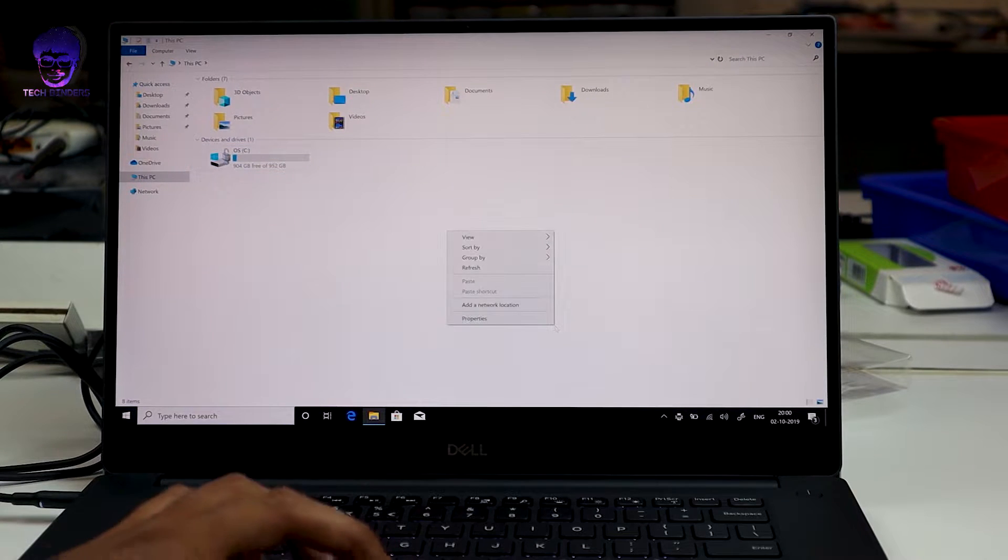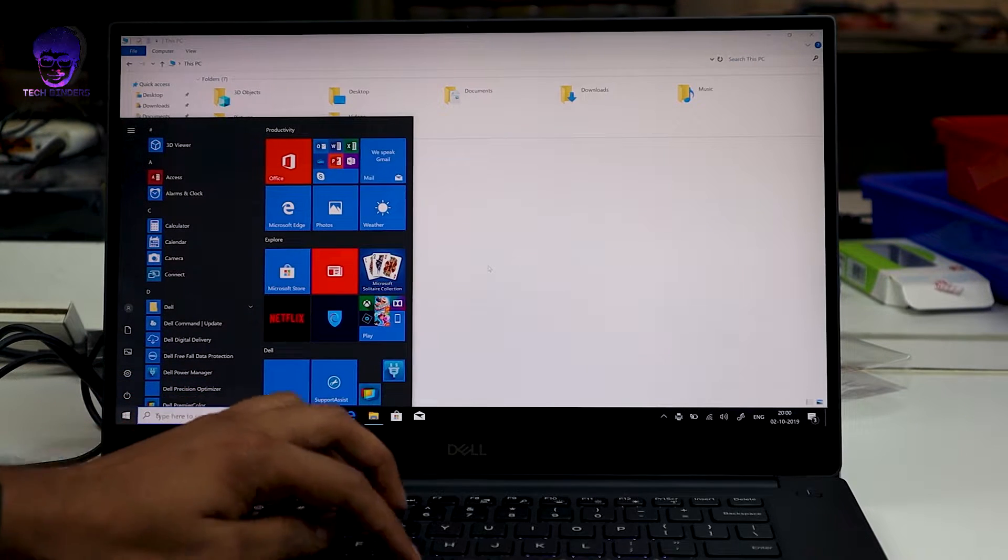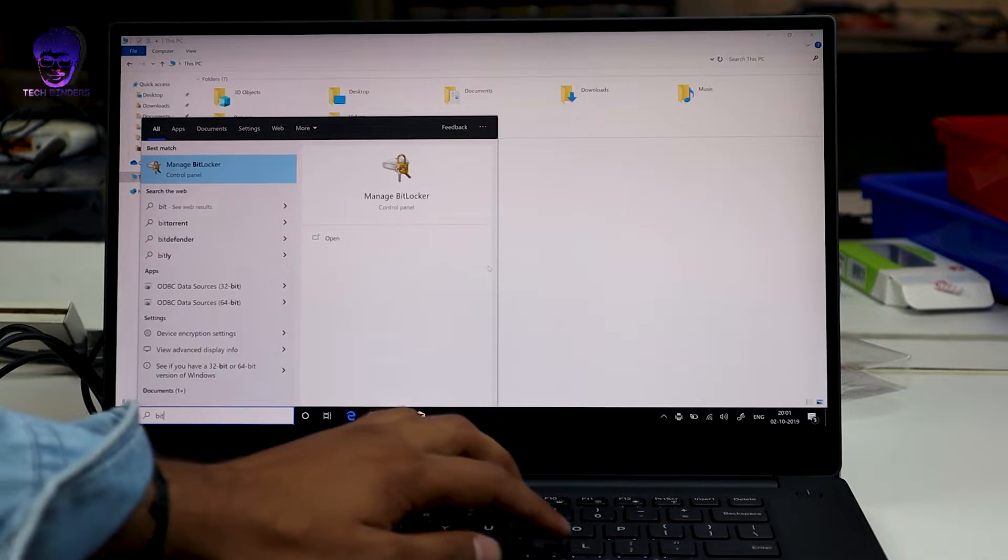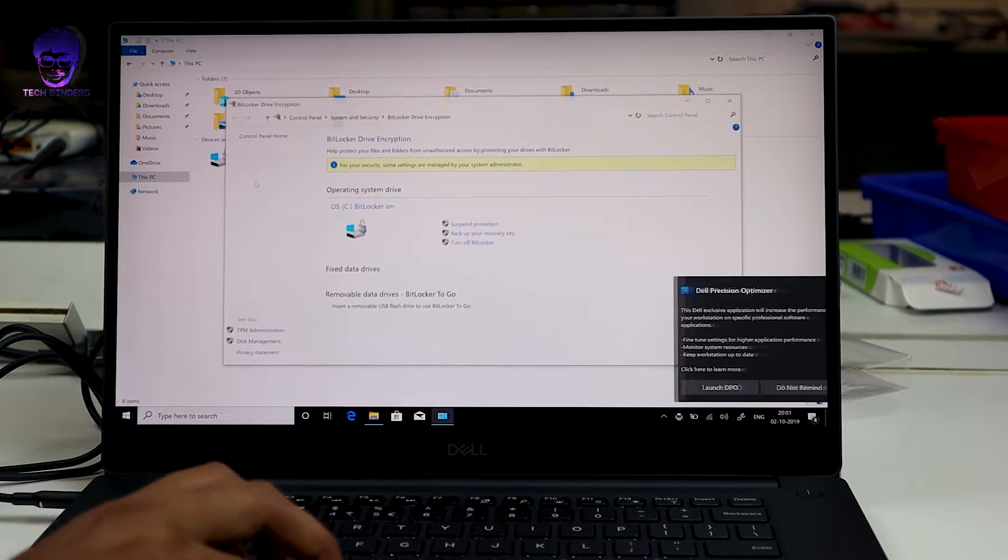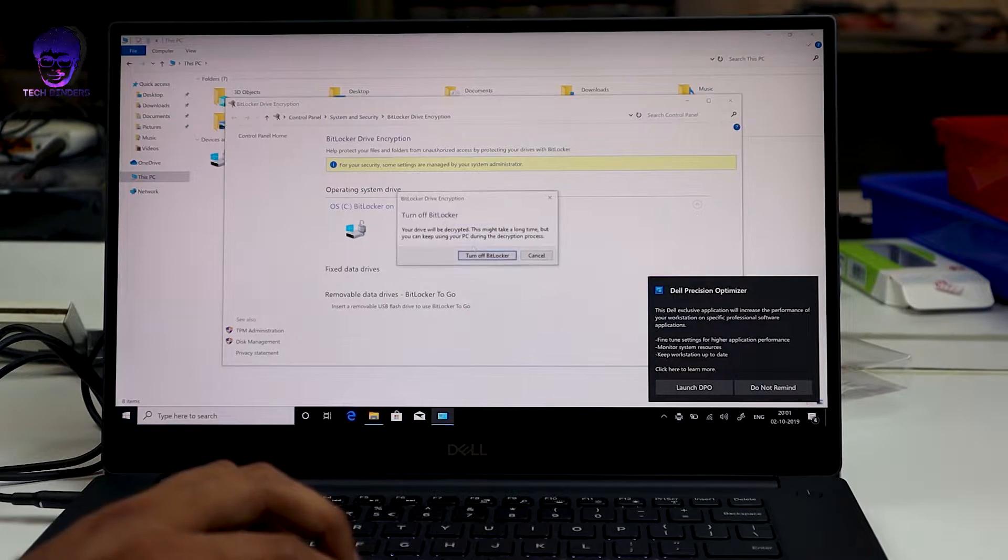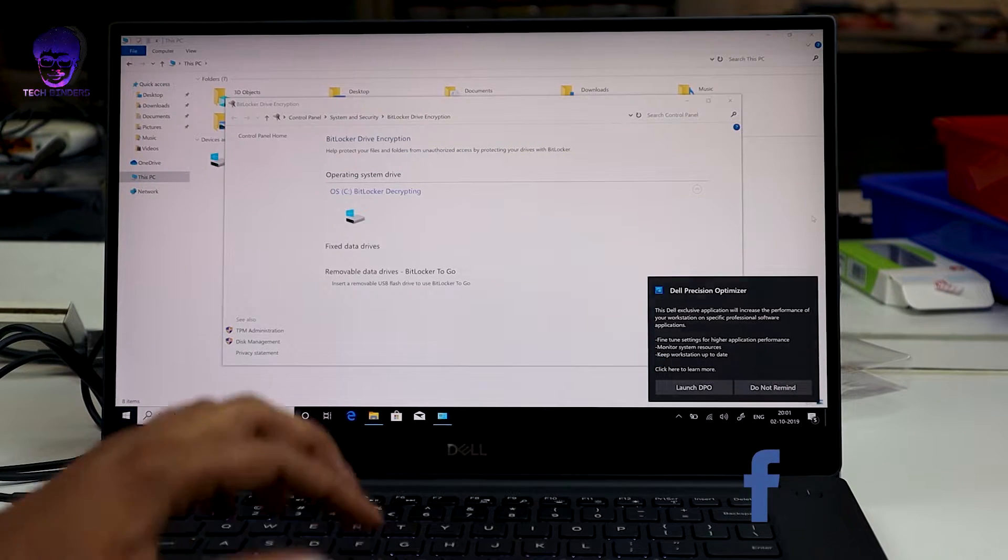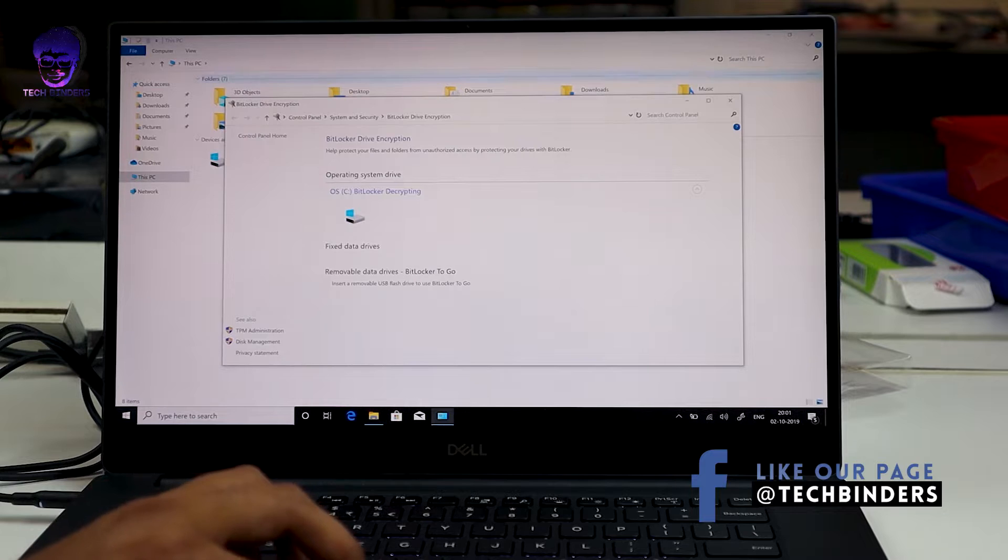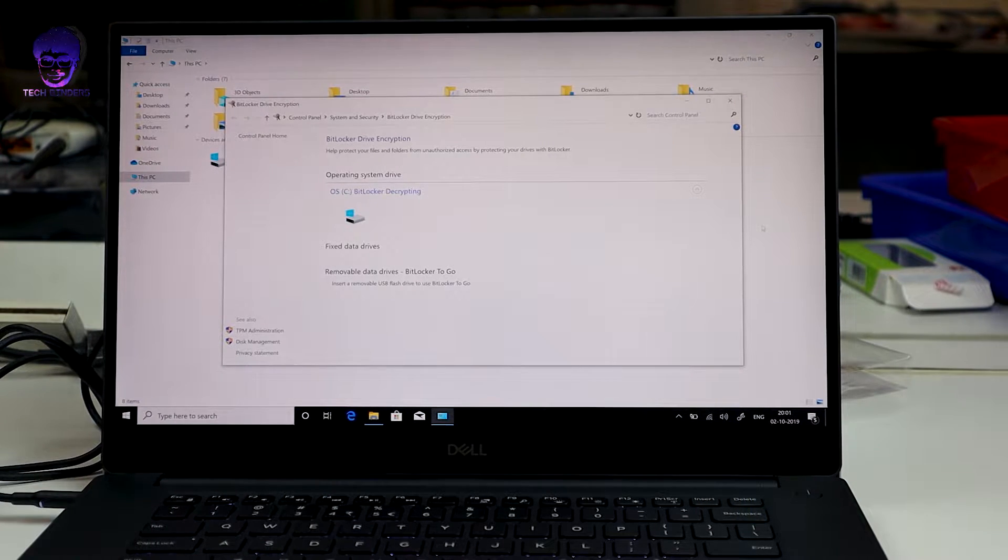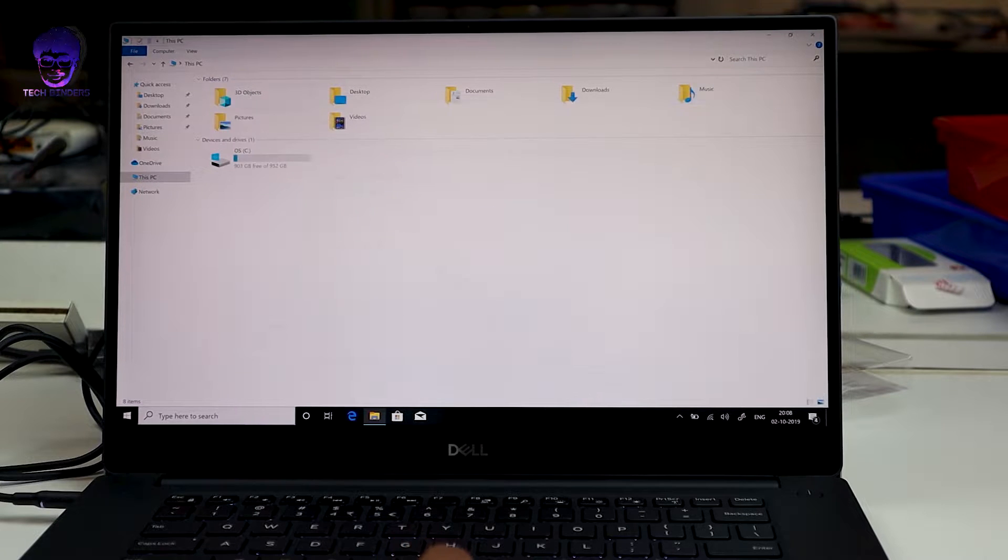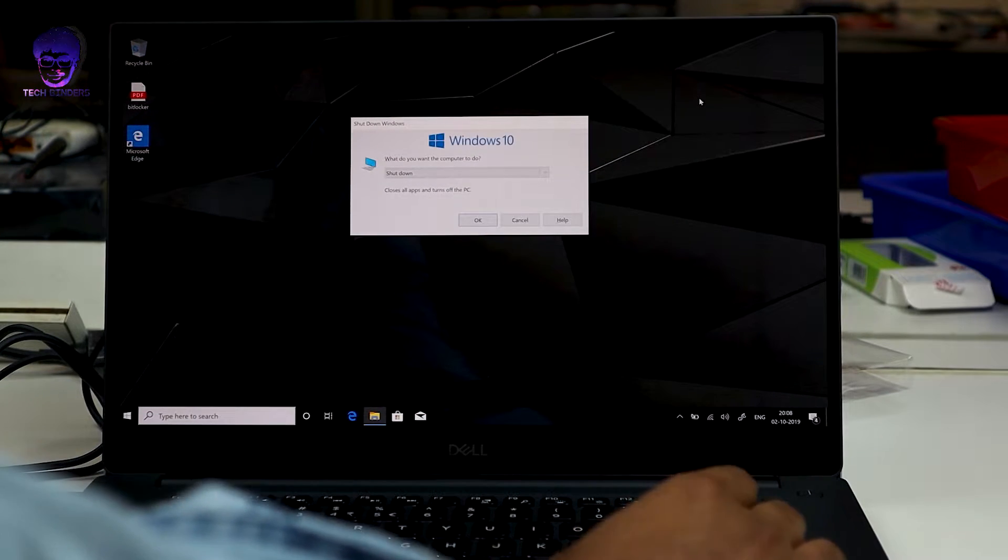First thing first, if you're having a laptop in which Windows is pre-installed, all you need to do is go and turn off BitLocker. Search for the manage BitLocker option on your start menu and then you can disable BitLocker. Click on turn off BitLocker, and this process is going to take time depending upon your hardware capacity or SSD capacity. Once it's done, we can move to the next step.